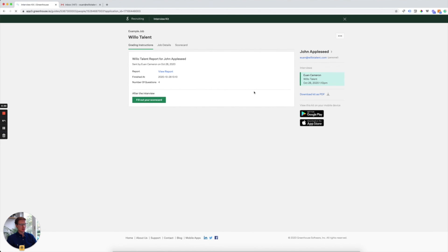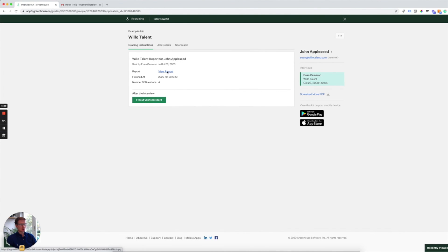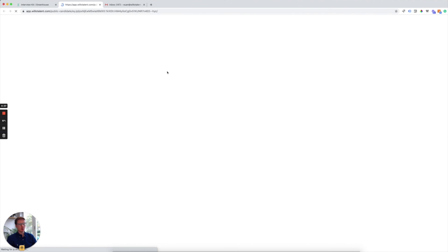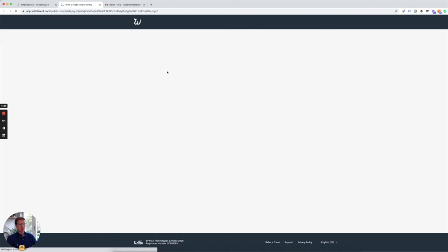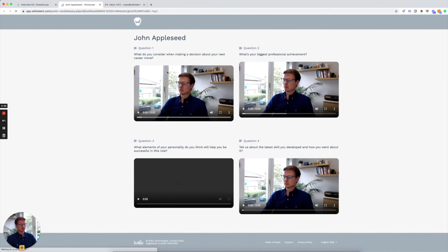And it takes us through to John Appleseed's video assessment. Click on View Report. And this will now open up the video responses so we can watch them back at our leisure.